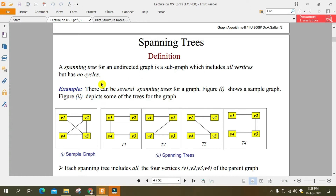کہ ایک ایسا ہمارے پاس graph ہو، subgraph جس میں سارے vertices ہوں لیکن اس میں cycle نہ ہو، وہ spanning tree کہلاتا ہے۔ جیسا کہ یہ graph ہے، sample graph given ہے جس میں v1, v2, v3, v4 ہیں۔ اس میں سے کچھ edges ہم نے remove کر دیئے تو یہ بن گیا۔